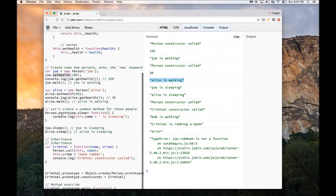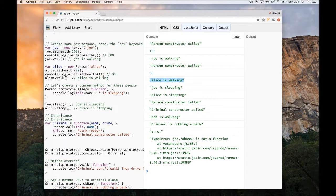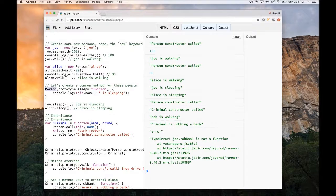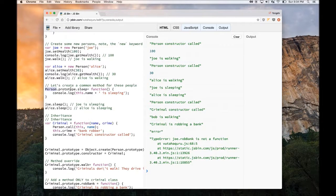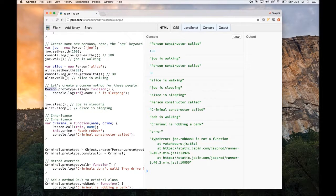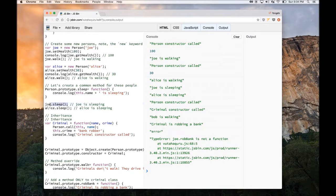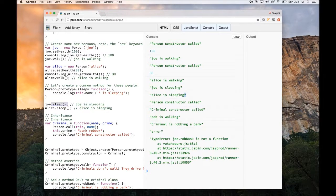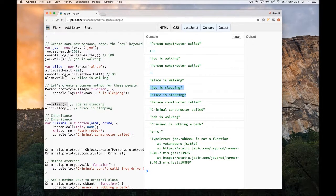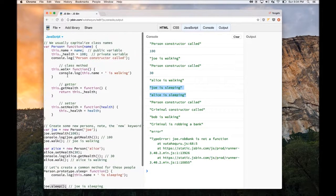Now we can create a common method for these instances by using the prototype keyword. So if I want to create a common method, I have to do the name of the class dot prototype dot sleep. And this is defining the sleep method of this class. So I can immediately call this method for Joe and Alice, and it will say Joe is sleeping and Alice is sleeping. So this is a nice way to create a method for the class dynamically, without creating it during the definition time.